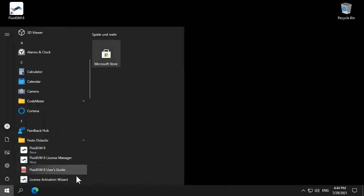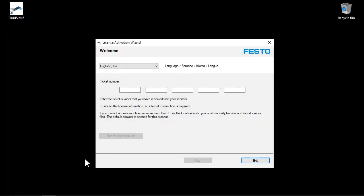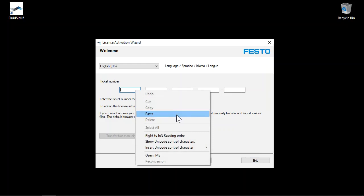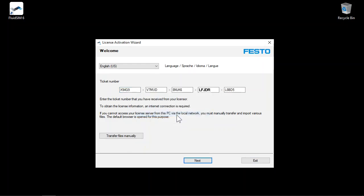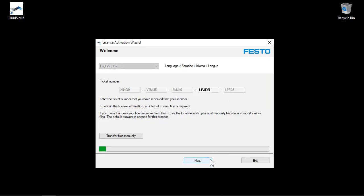Enter the ticket number in the corresponding fields. The easiest way is to paste the ticket number from the clipboard into the first field. The ticket number will be automatically distributed to the appropriate fields. Click Next.